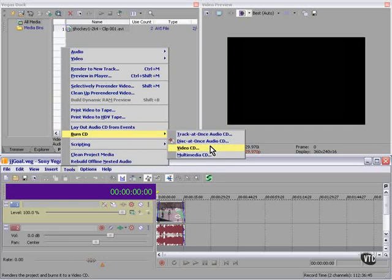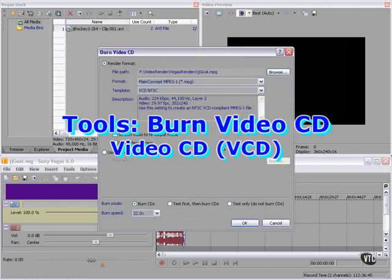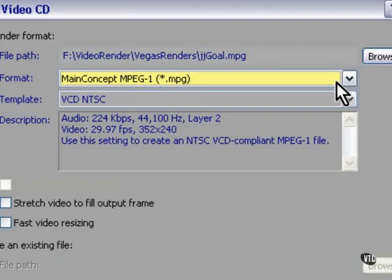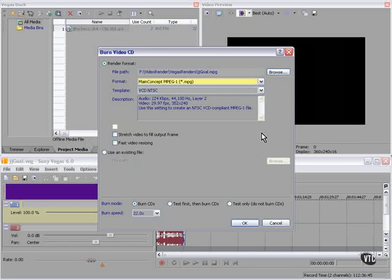We can burn a video CD directly from our project. Let's take a look at the specifics. The format is going to be MPEG-1. This will create a video CD that can be played on most computers and most commercial DVD players as well. The compression is not the best, but it's adequate, and it looks pretty good. There aren't a lot of options here, but this will give us a video that will play on most computers and most DVD players.